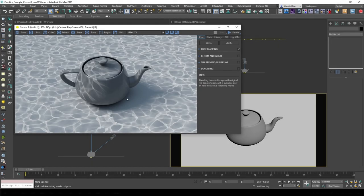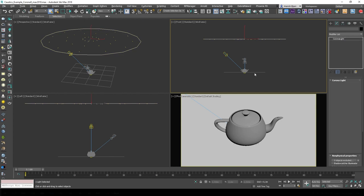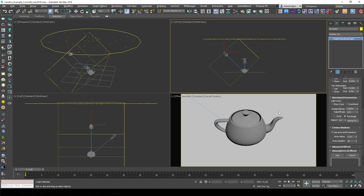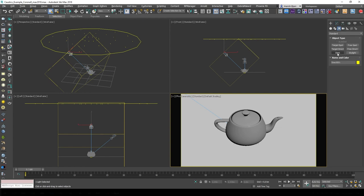So here we are in 3ds Max with Corona, and this is what it looks like. I've just added a disk-shaped Corona light on top of my scene just to sort of create like a skylight. And this is the light source I'm using to project the caustics. You'll notice that this is a standard light source in 3ds Max, and you can find that up here. I'm just using a target direct.